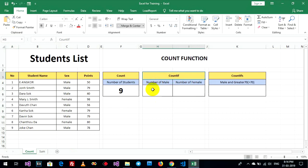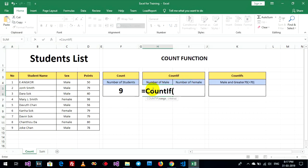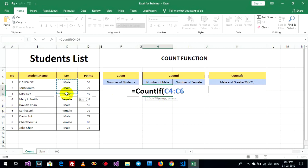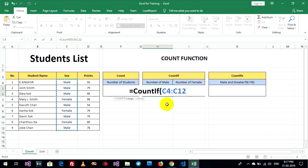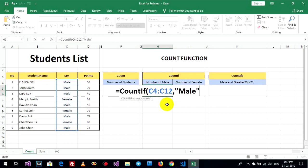Okay, count if number of male, count if. Rank and criteria. Rank and criteria.